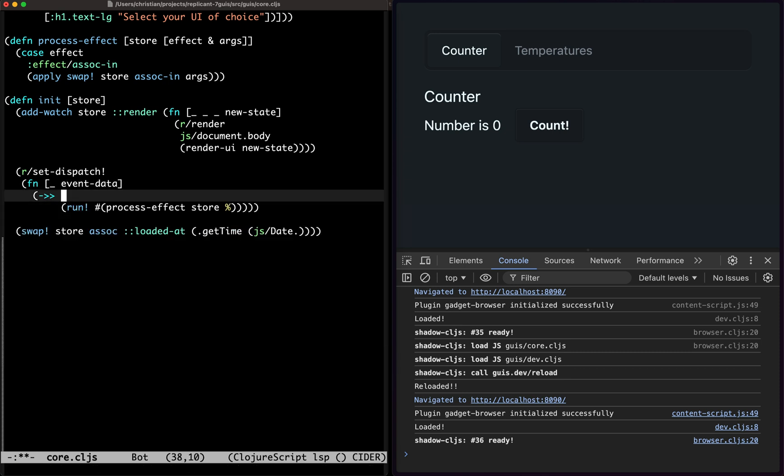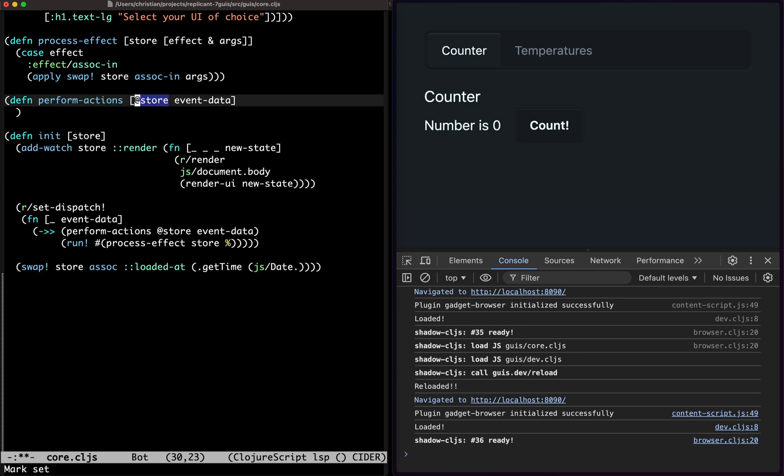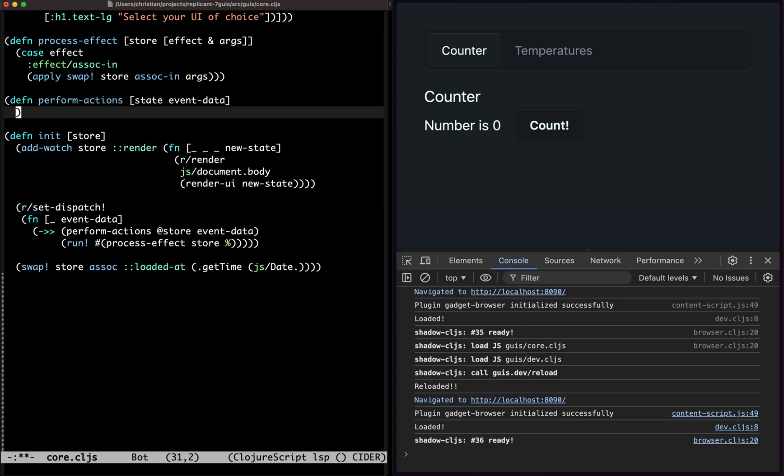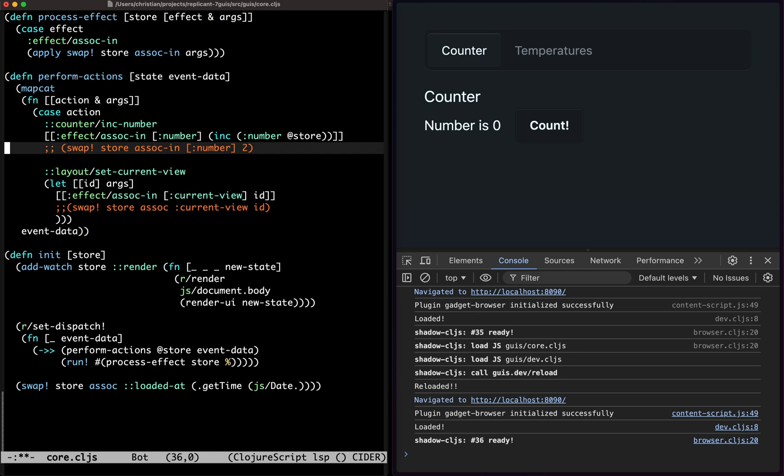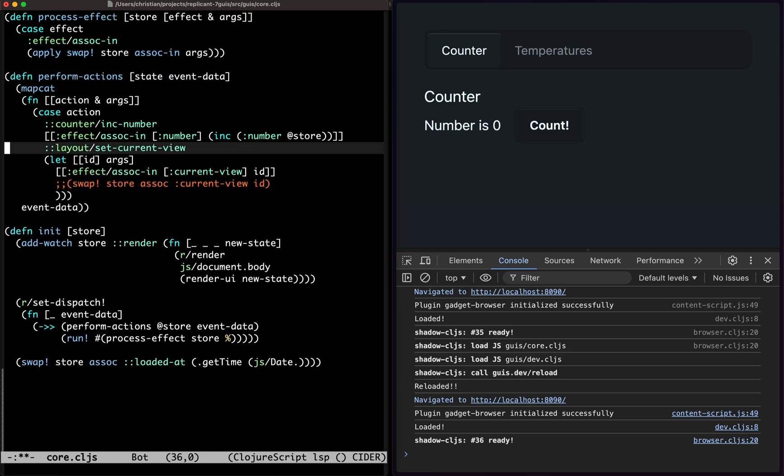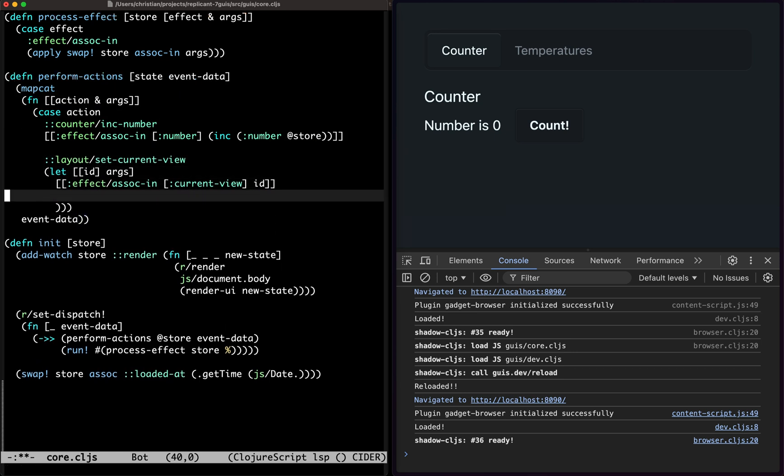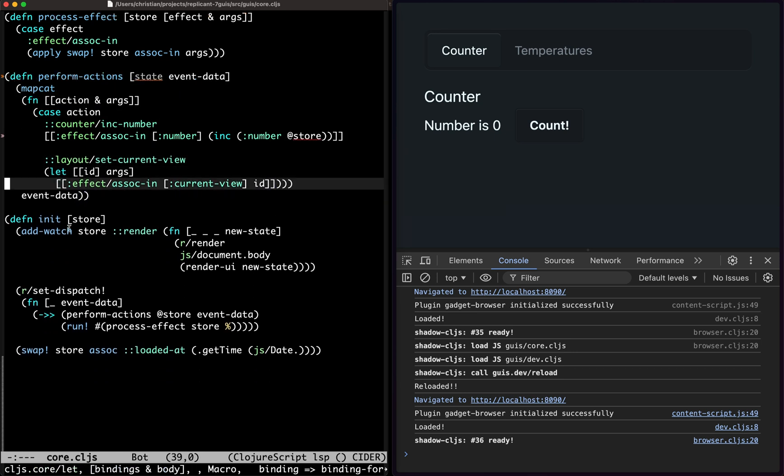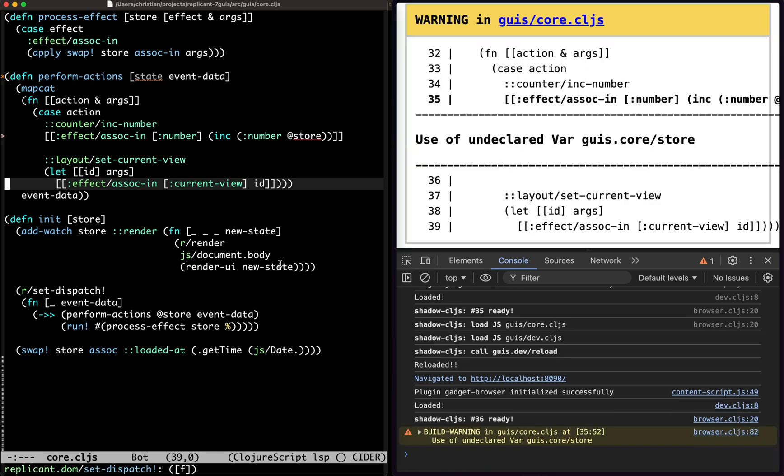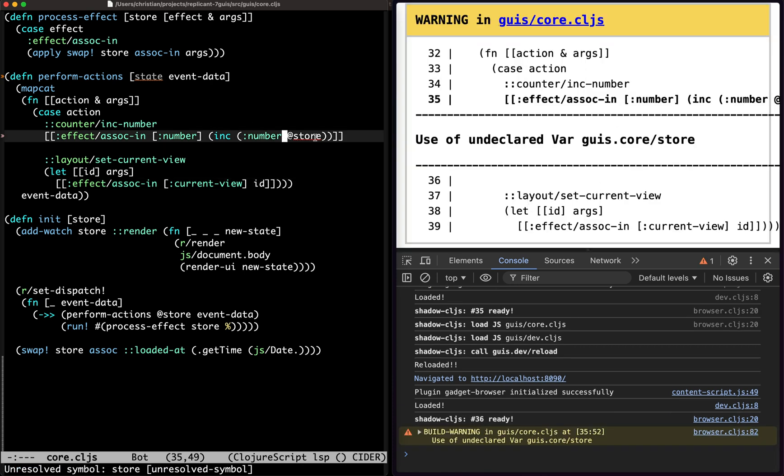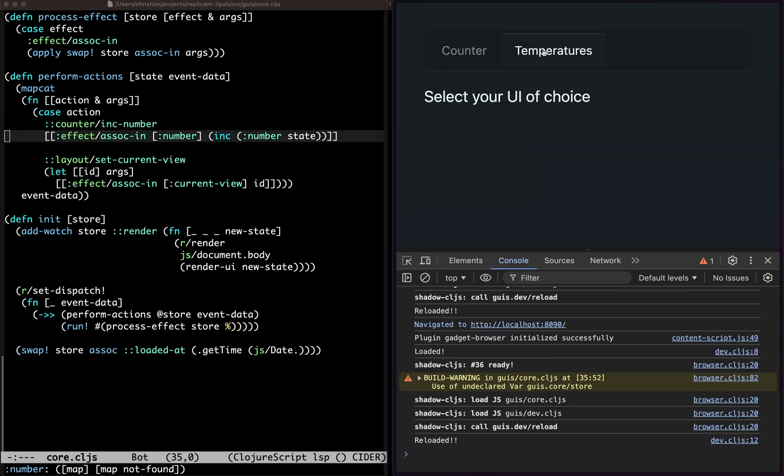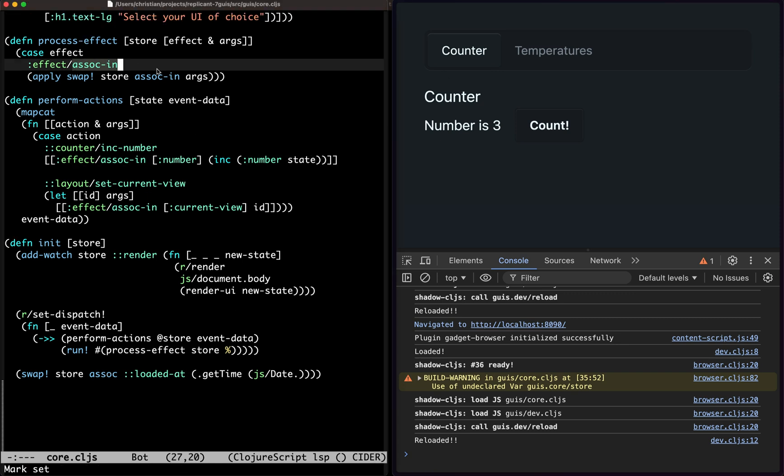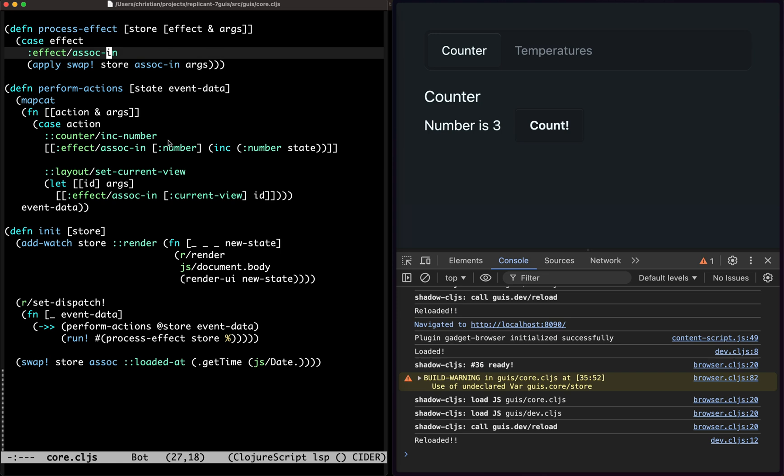This stuff I can extract and we could call it something like perform actions and it just gets the state because it's pure. So state event data, and then we'll do this stuff and we can remove that stuff. Still works, everything still works. So this is good because now we only have one swap. That's a move in the right direction.